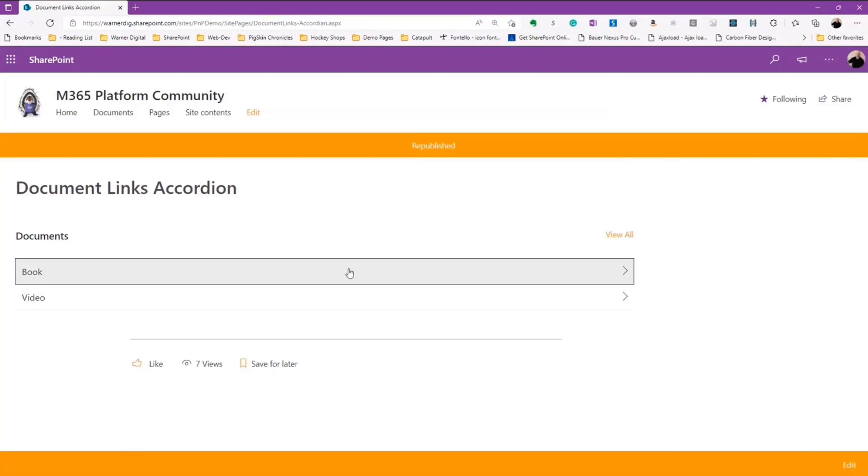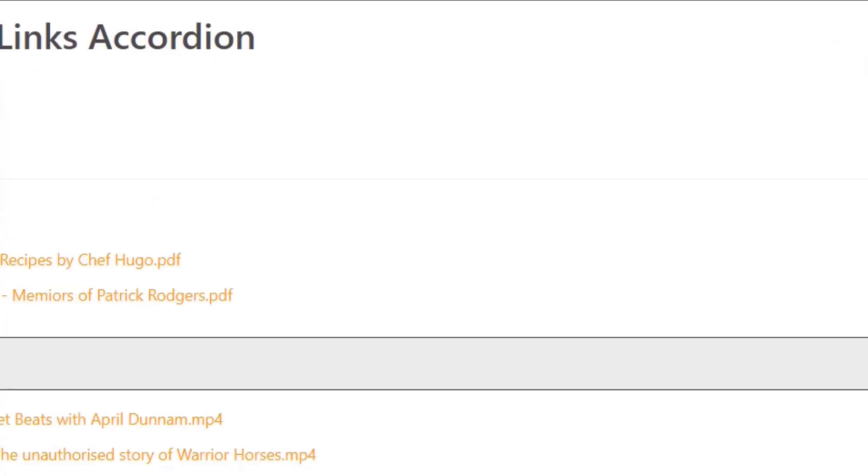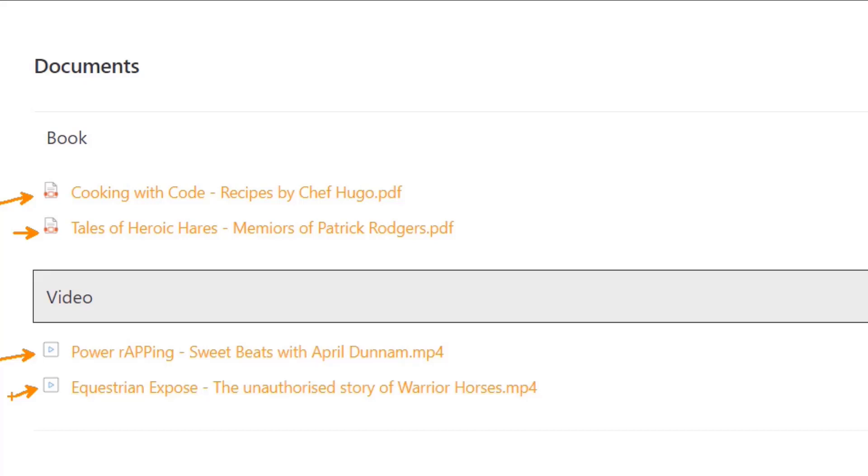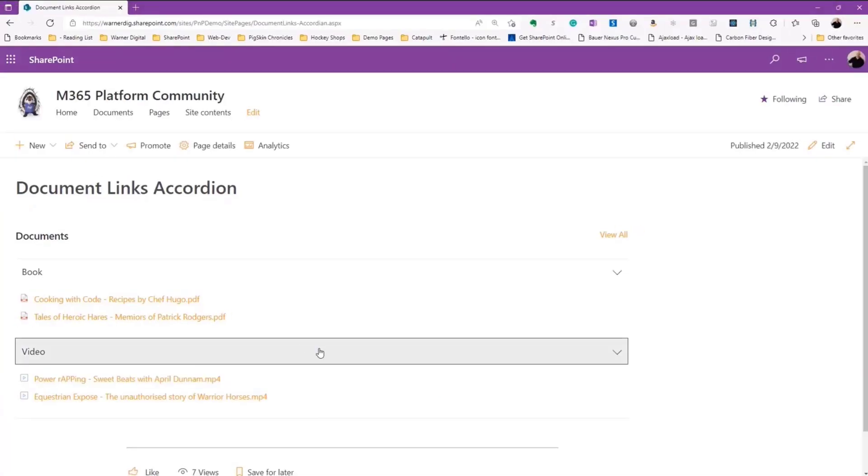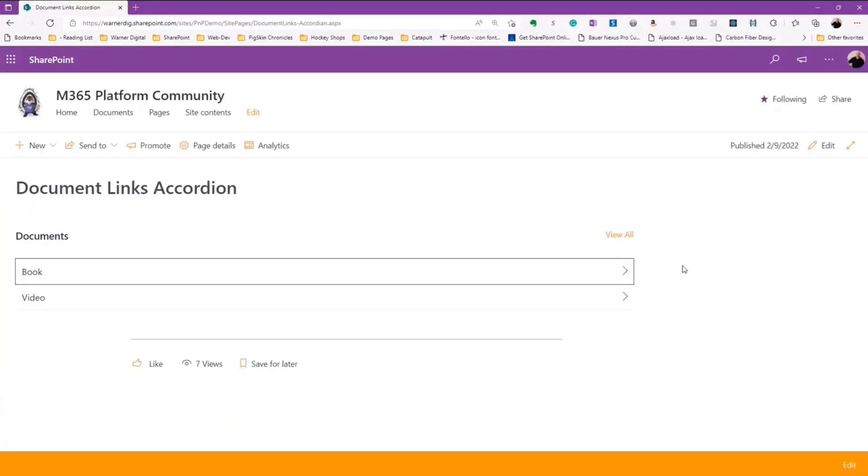If I expand that, we see that simple experience. And if we look at the information, we see that it's still orders by Alpha Numeric. We've got some amazing stuff here to read - Cooking with Code, Recipes by Chef Hugo, Tales of Herrera Cares Memoirs by Patrick Rogers. We see our videos - Power Wrapping, The Sweet Beats with April Dunham, and of course, the Equestrian Exposé, The Unauthorized Story of Warrior Horses. So you can see it's simple, but it's very powerful, and being able to display information rapidly.